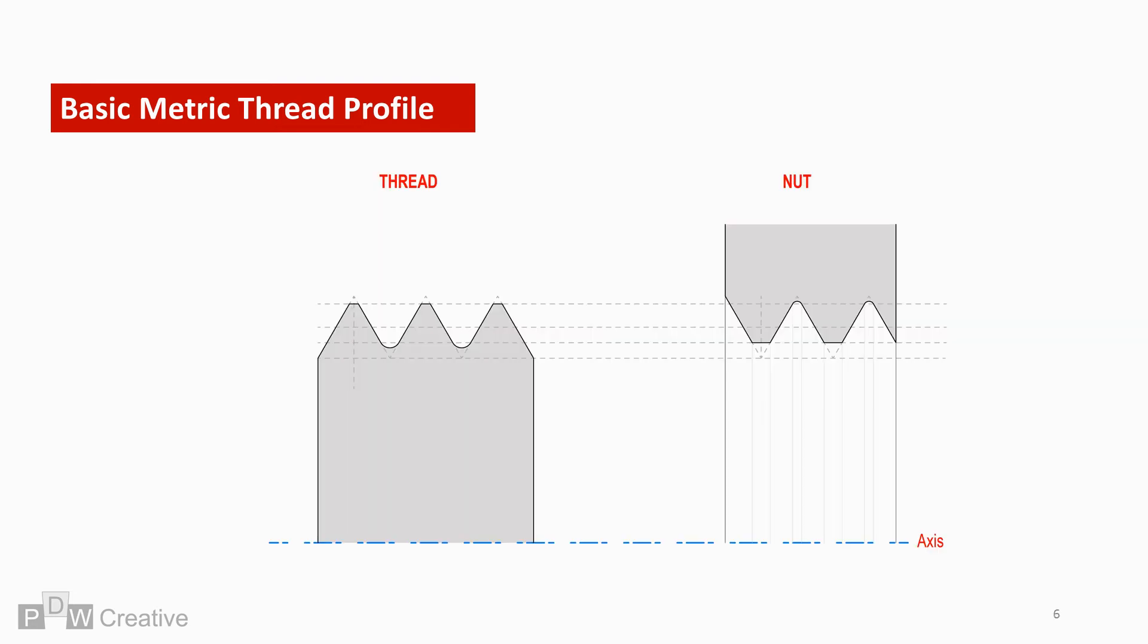The thread consists of an internal and external component. The internal part is the nut and the external is the screw or bolt.